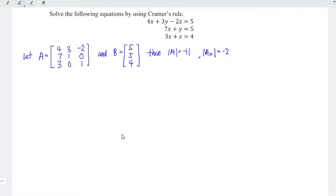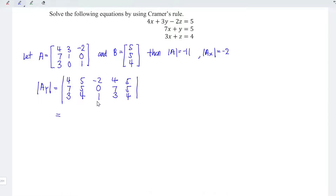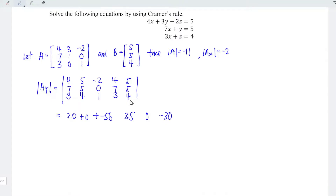Next, for unknown y, the coefficients are placed in the second column, so we replace the second column with the constant matrix. We have first column 4, 7, 3; second column replaced by 5, 5, 4; and third column –2, 0, 1 remains the same. Duplicating the first two columns and using the same method — left to right: 4×5×1=20, 5×0×3=0, –2×7×4=–56; right to left: 5×7×1=35, 4×0×4=0, –2×5×3=–30. The determinant of the y matrix equals negative 41.